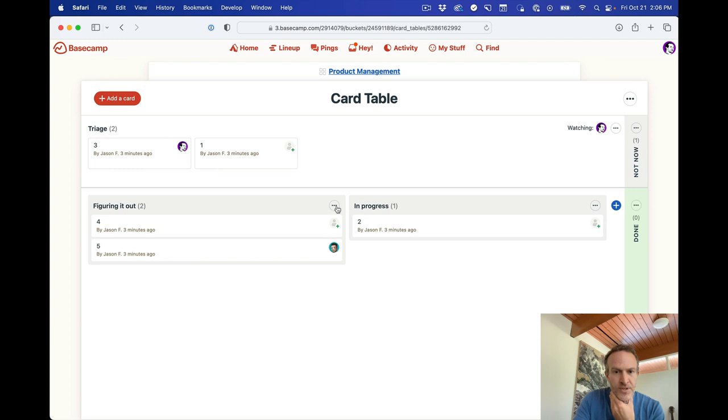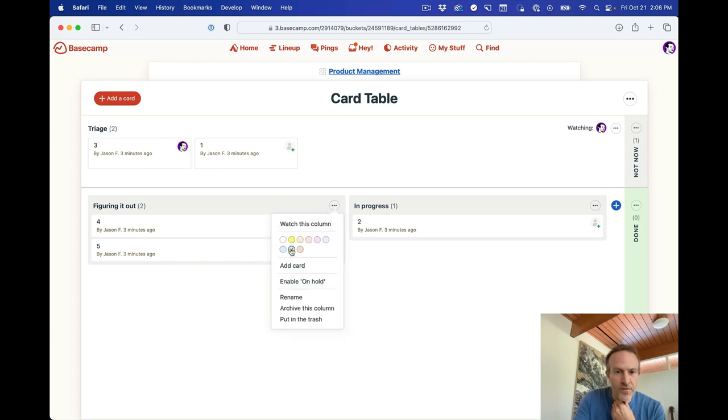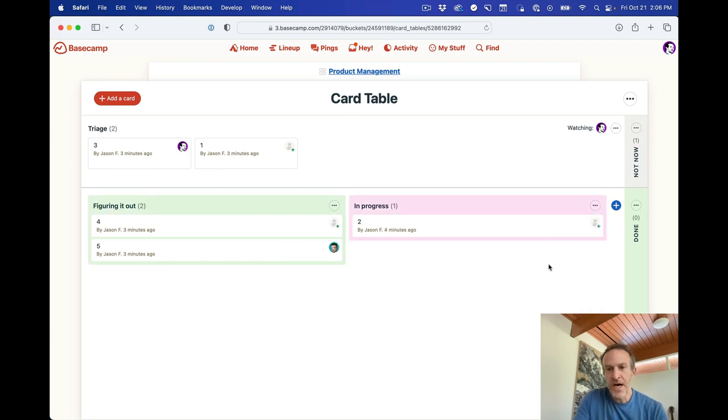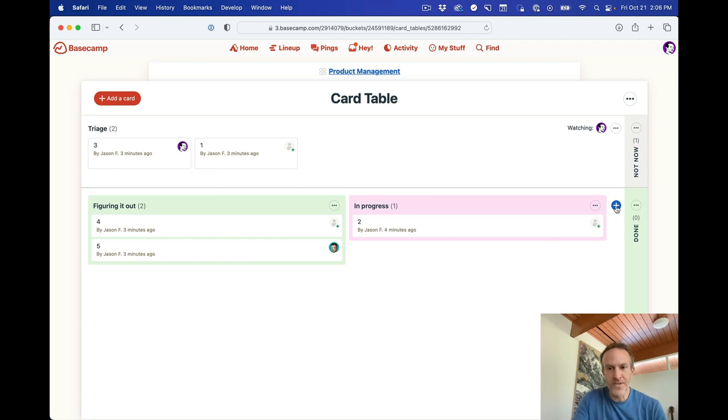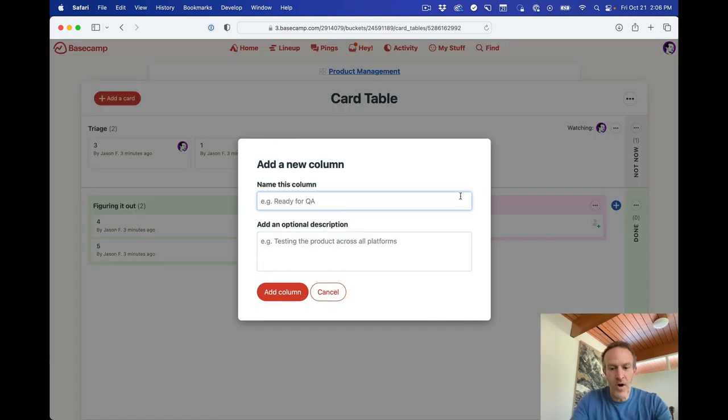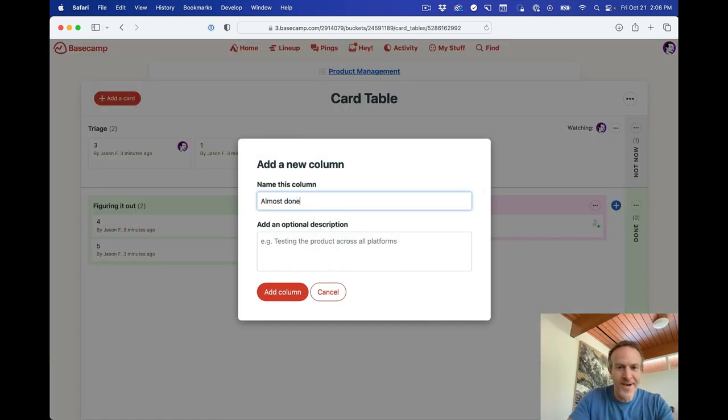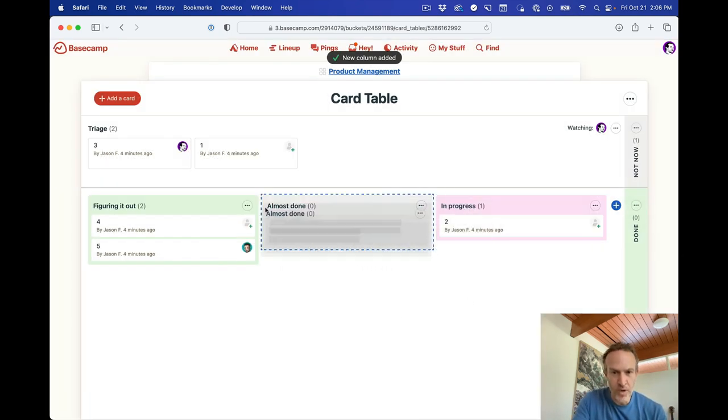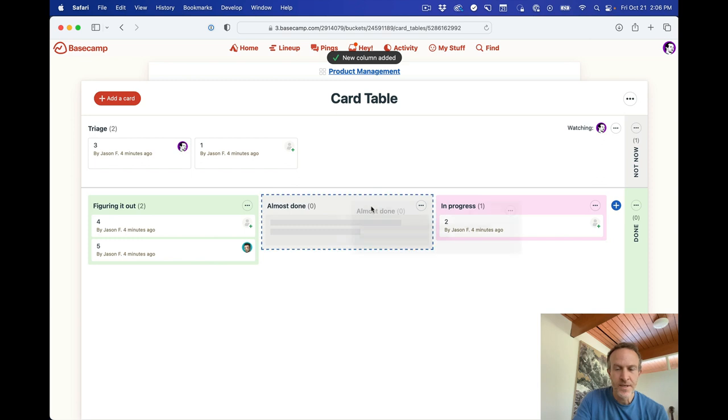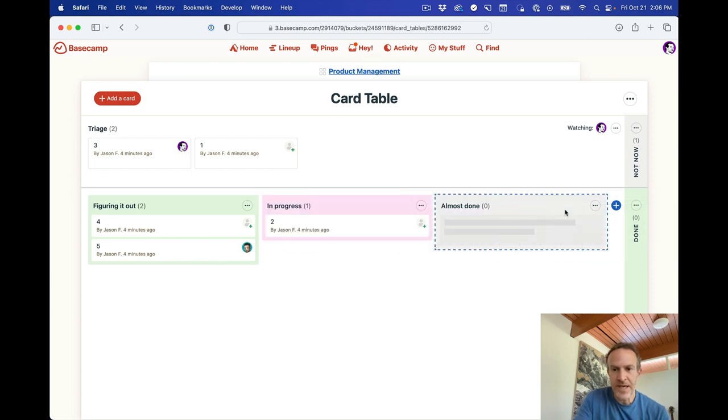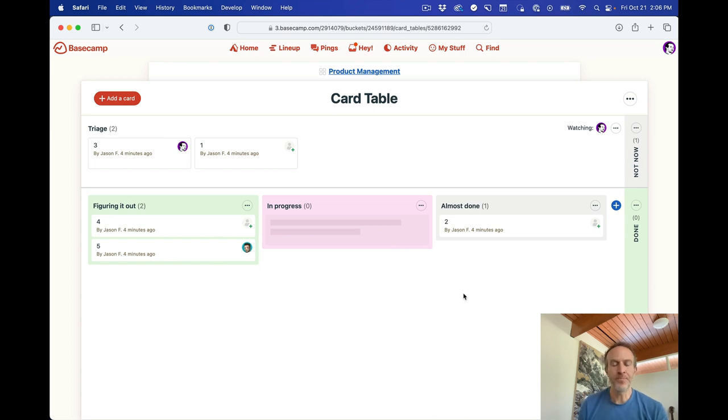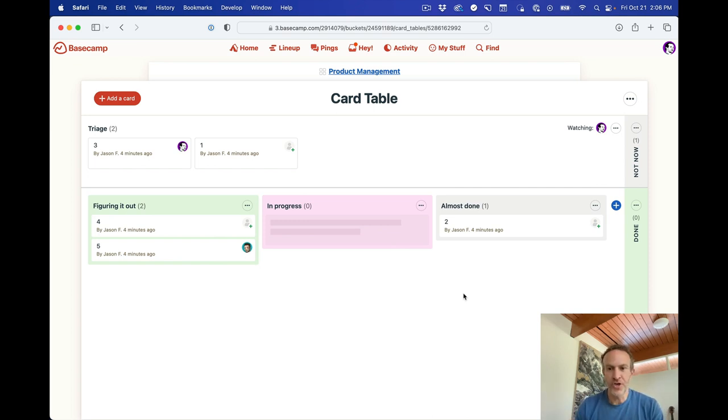Down here, we've got the two columns. You can change the color of columns if you'd like. That's a really easy thing to do. You can add another column. So we'll call this like almost done. Add a column. And now we've got the almost done column. You can reorder columns as well if you want to do that. I'll put this again at the end. And you can move things through the process here.